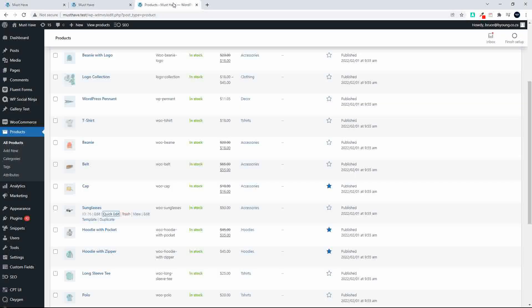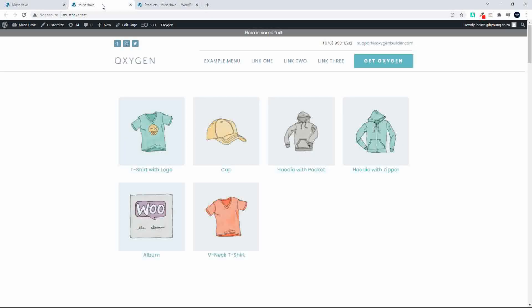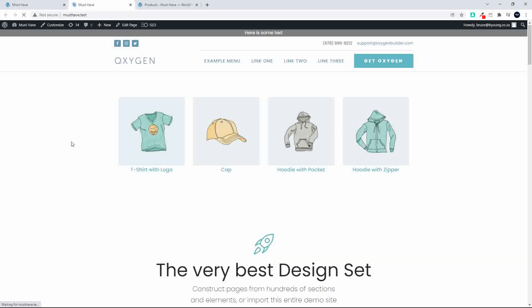And now when we head over to the front page you'll see that now we only have the four items. And there we have our featured products.